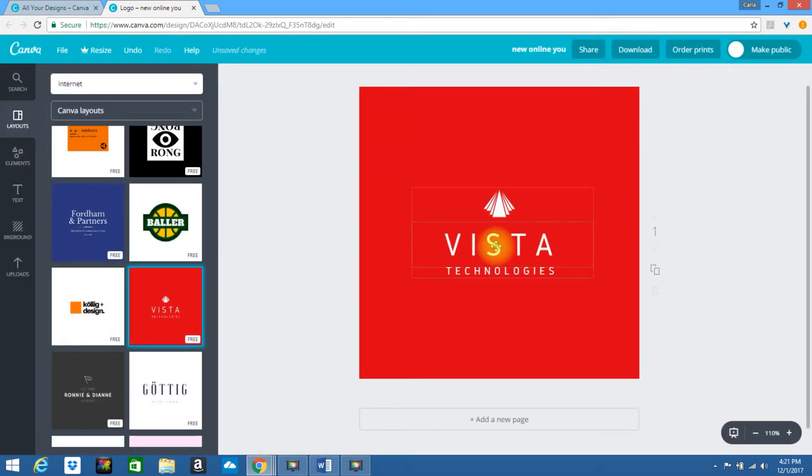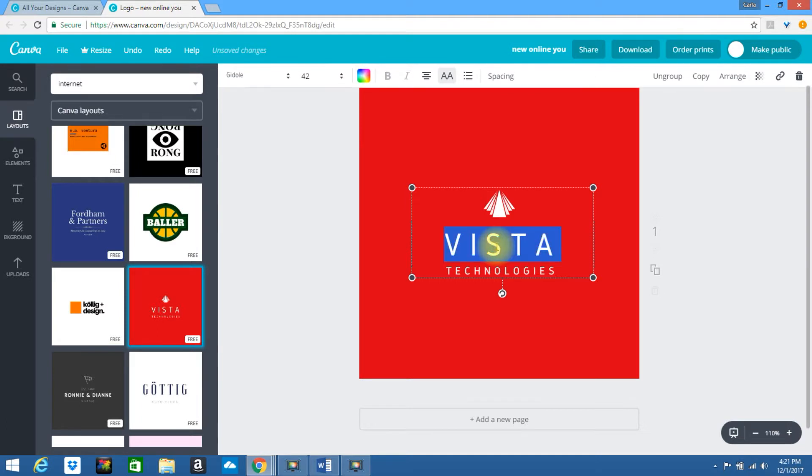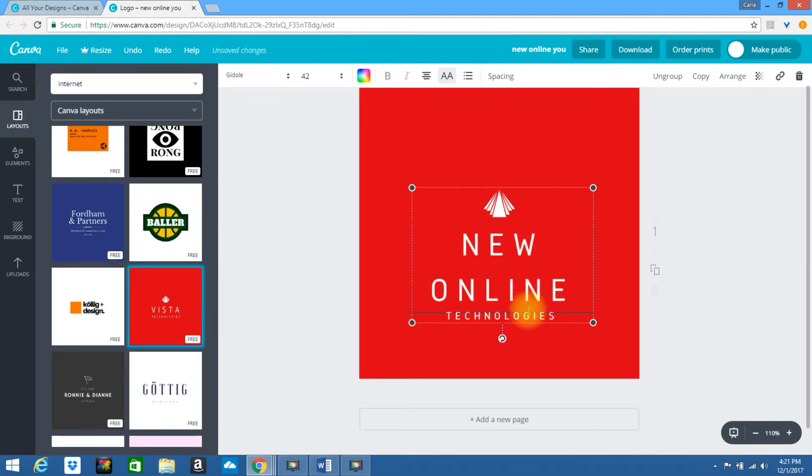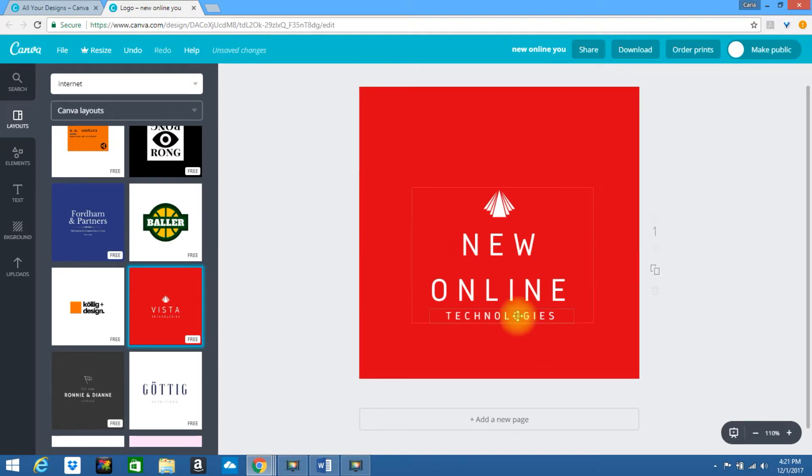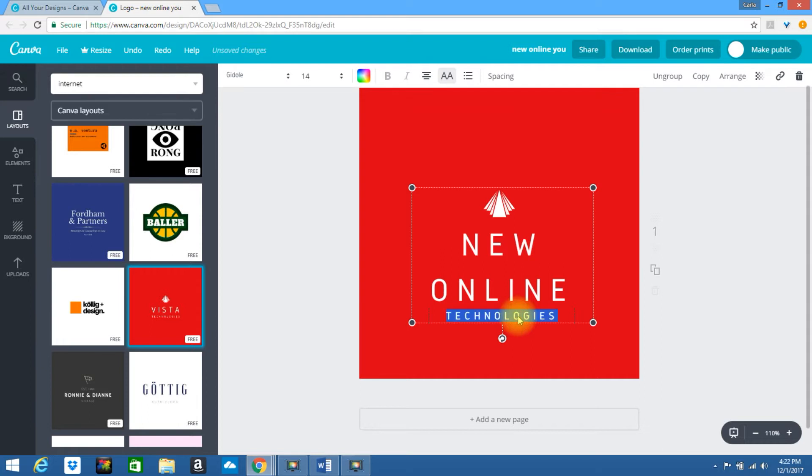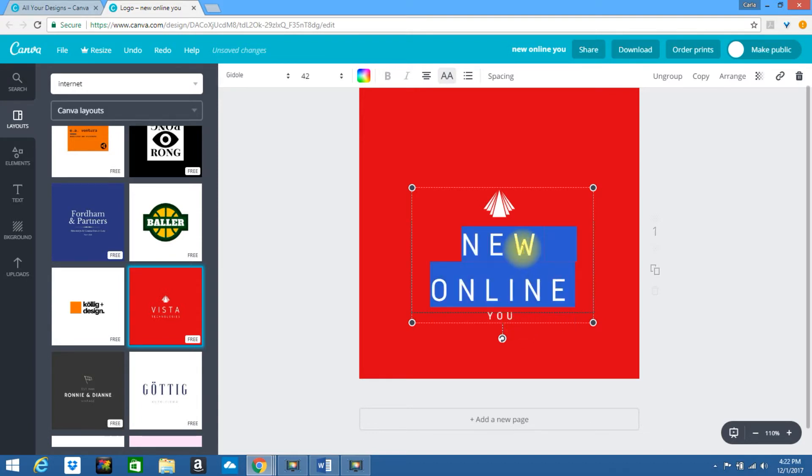I'm going to change the text. I could leave it. Or I could change this out on the top. Maybe to make it look a little bit bolder.